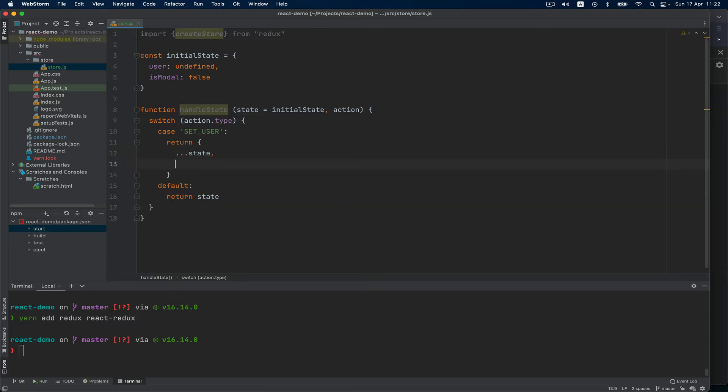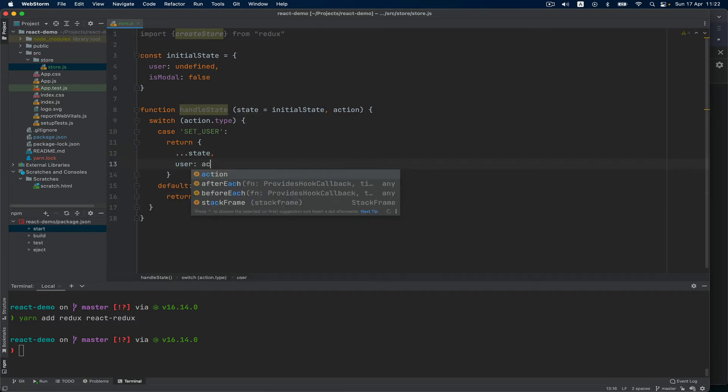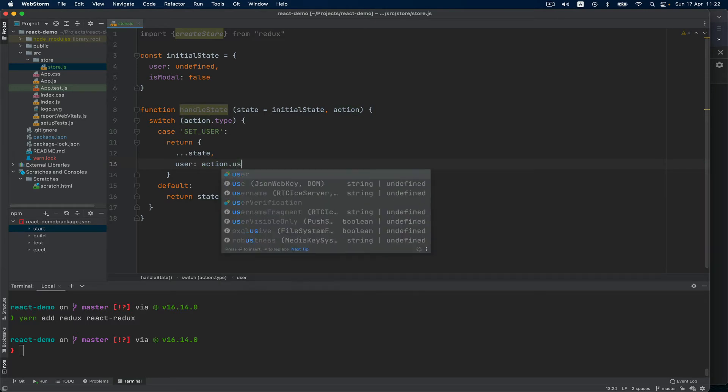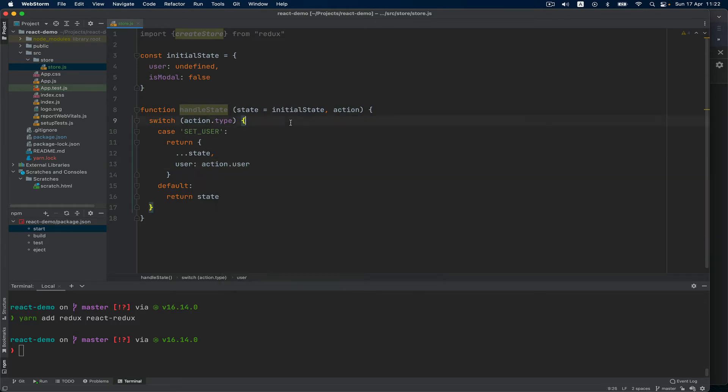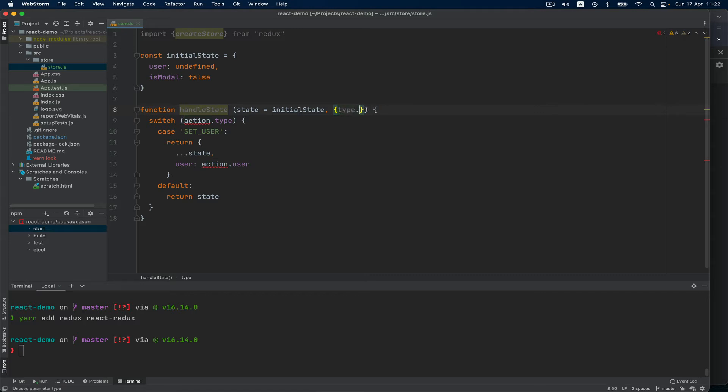In this case I just want to return the whole state, so I'm going to do destructuring and then user: action.user. I can even go further and say type and user, but I am not going to do that because in other times you might call this differently. So it's absolutely fine to have action.type and user - later you might have action.data or whatever.